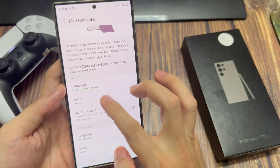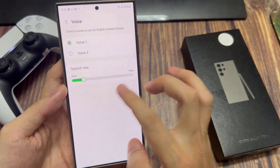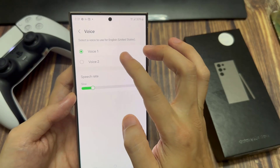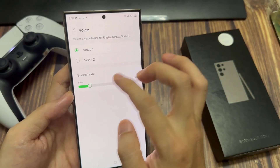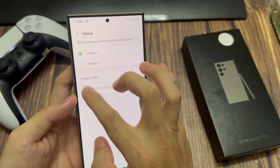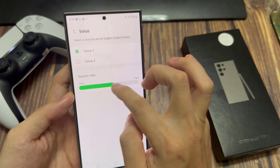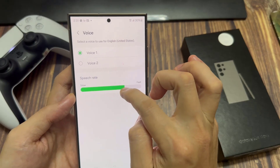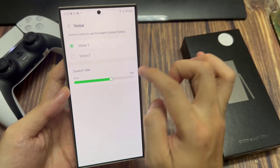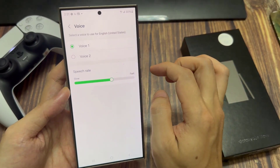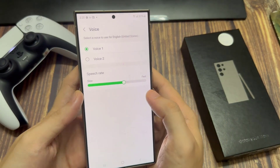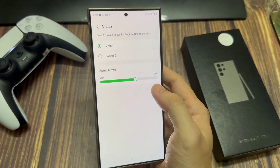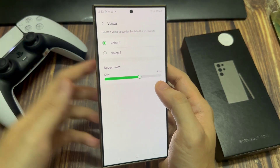Once you've set your language, you want to choose your voice. When you tap on voice, you have Voice 1. If you want to add another voice, just tap on 'Add Voice.' From here, you can use the slider to increase or decrease the speech rate of your call to your liking.